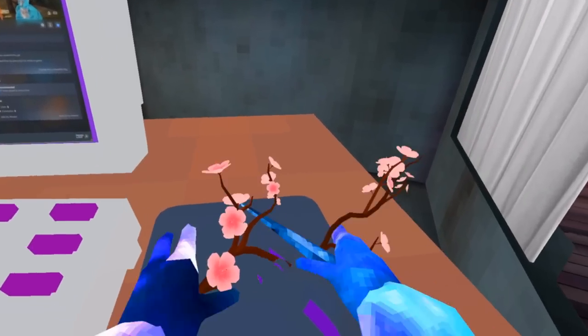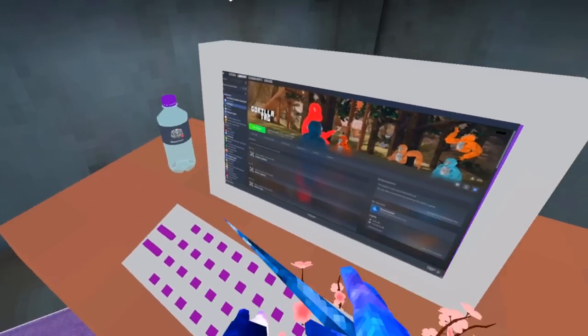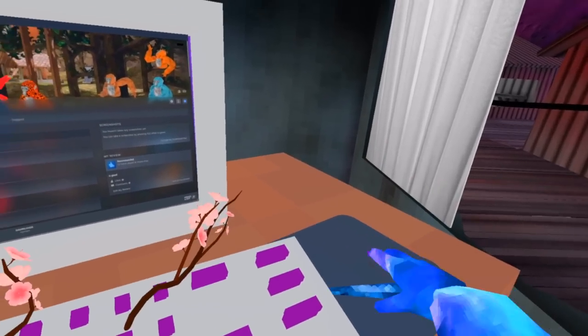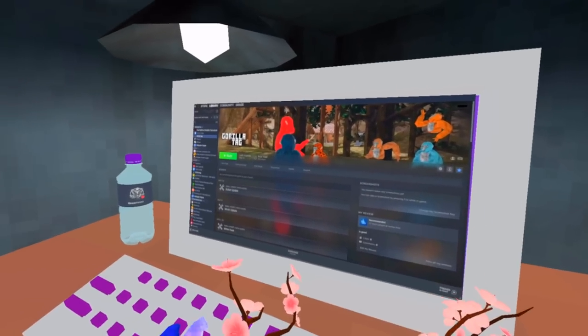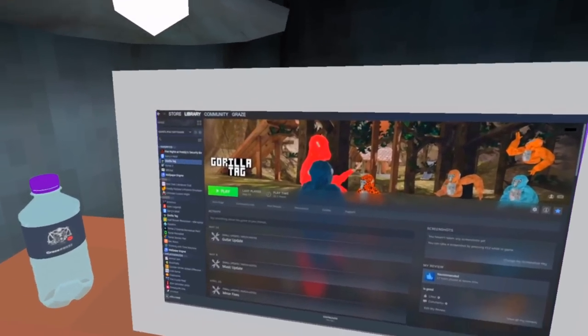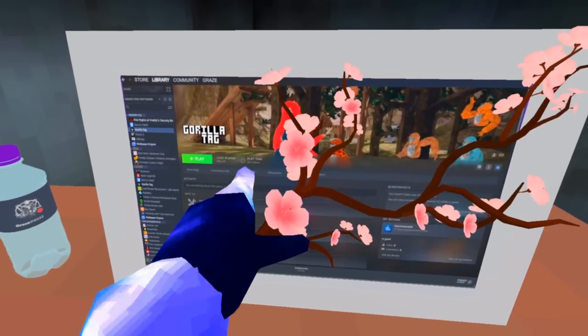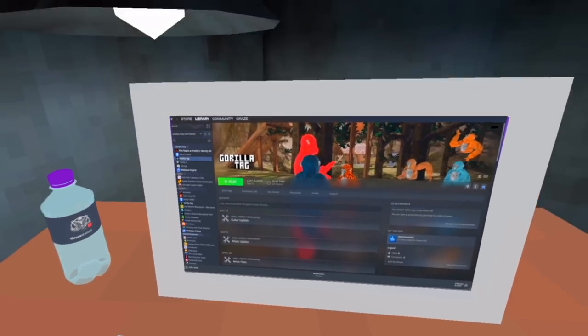You can actually collide with some of this stuff. You can have a gorilla tag on the computer. You can play some gorilla tag. Let's go. And as you can see, I have apparently 22.1 hours.